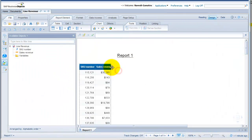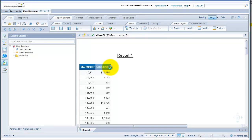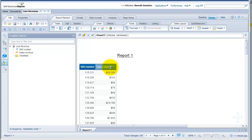I'll double click on the column heading here so it expands the width and accommodates the entire name of the column.